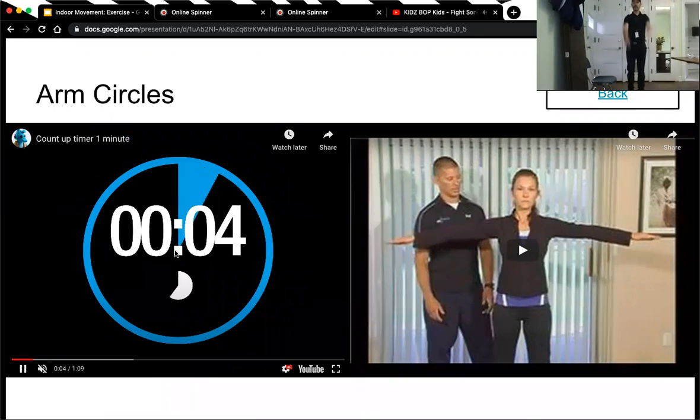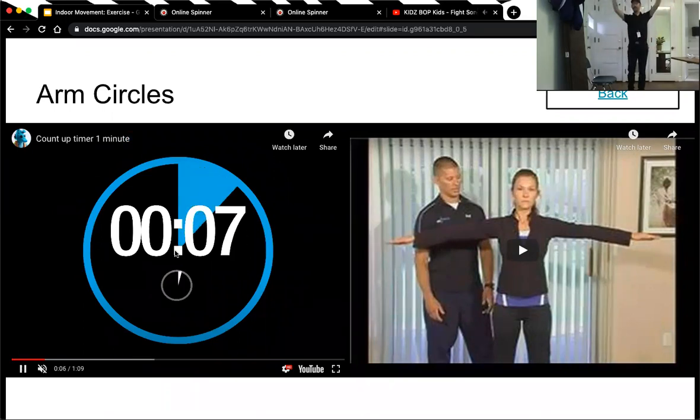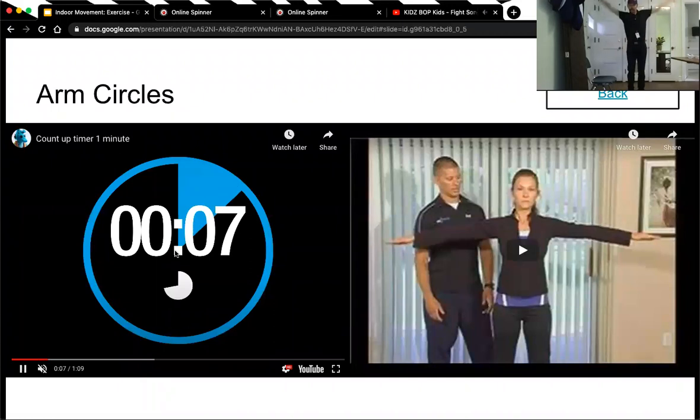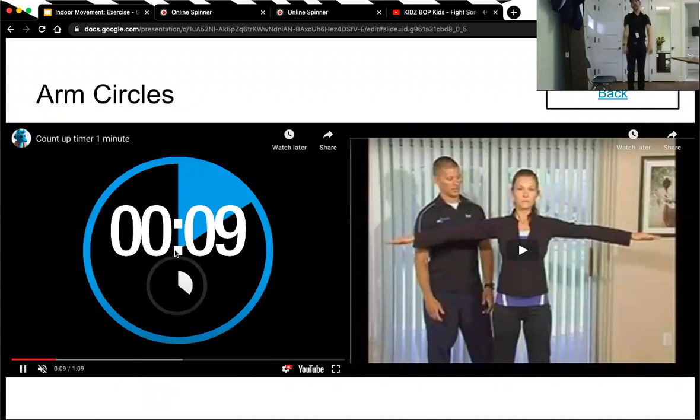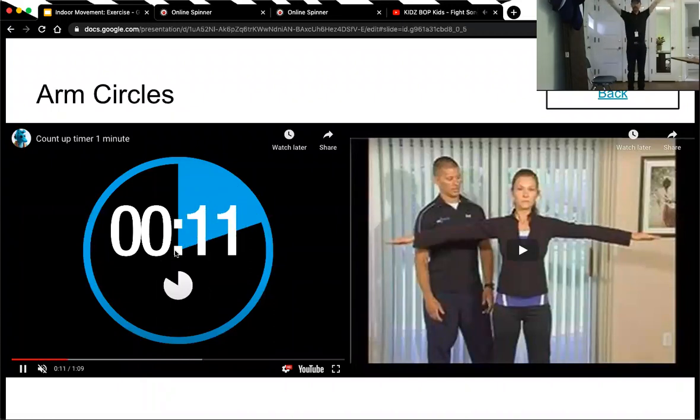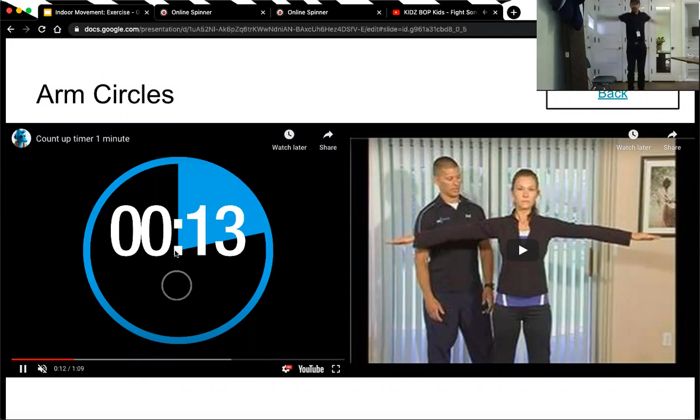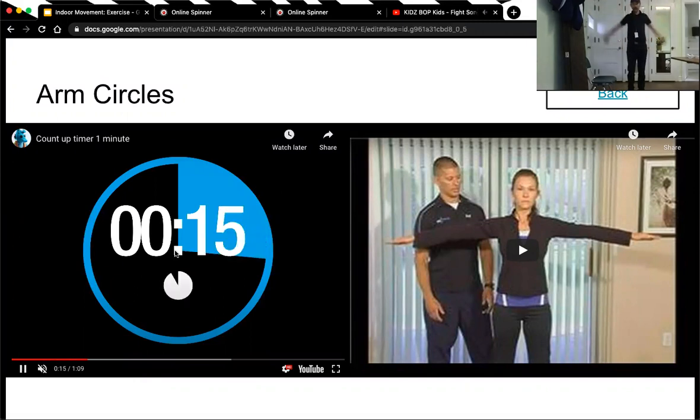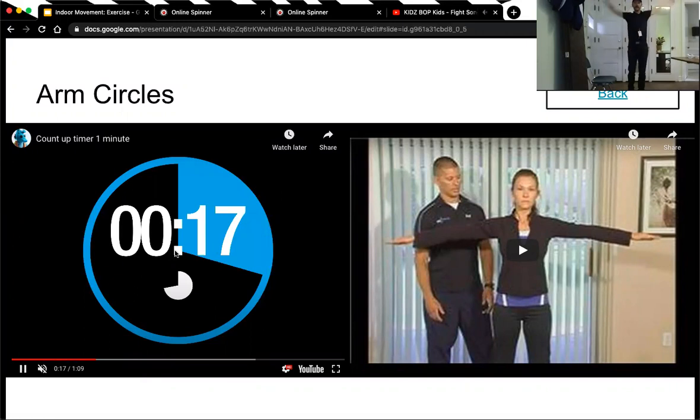You want to make the arm circles real big. Pretend that you're drawing circles with your fingers. Make them super big. We're halfway. I'm going to go backwards. You can go backwards too.